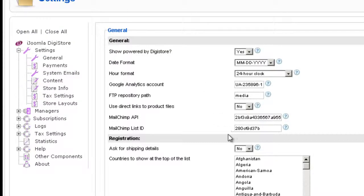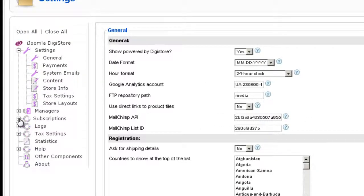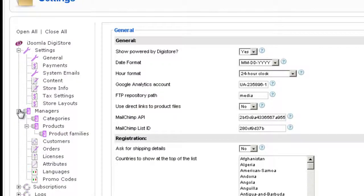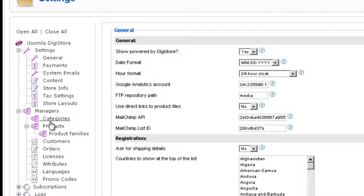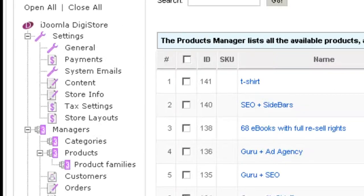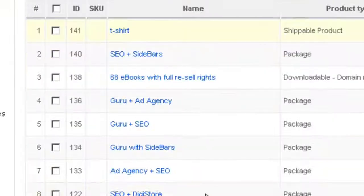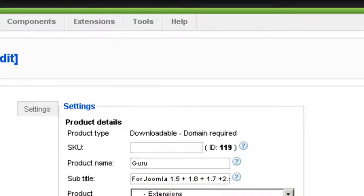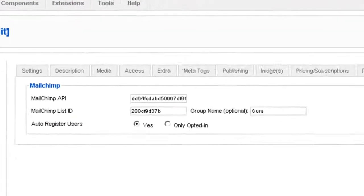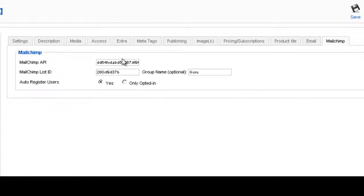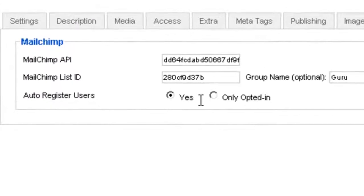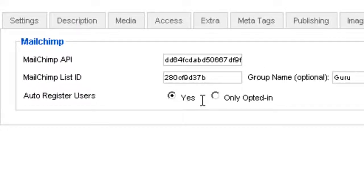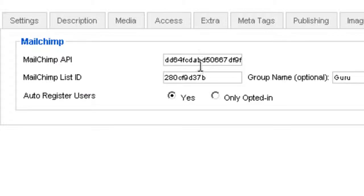Now this is the general settings. If you go to a product, you can also specify the group inside the list if you have any. For example, we have this product and we have already populated by default the MailChimp API and the MailChimp List ID.